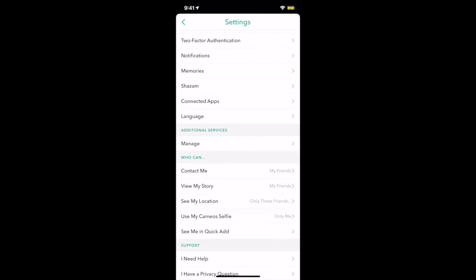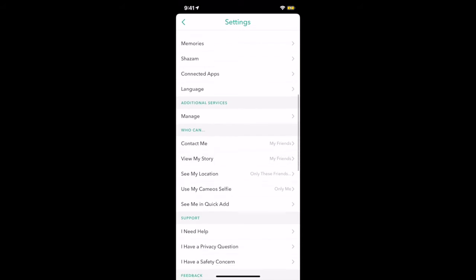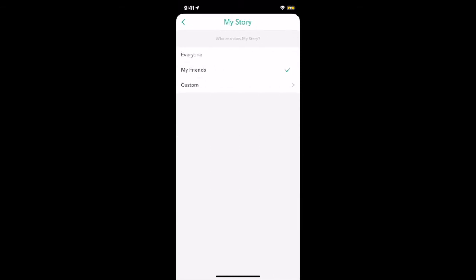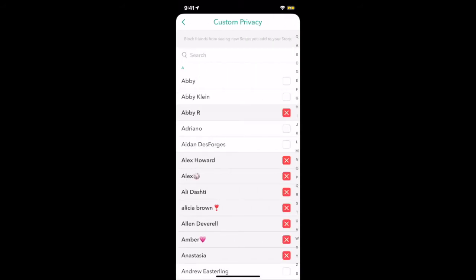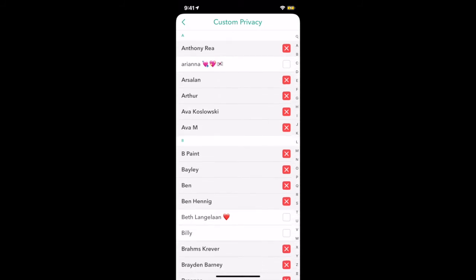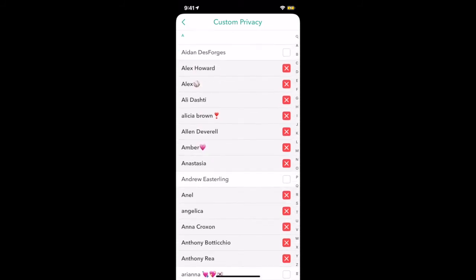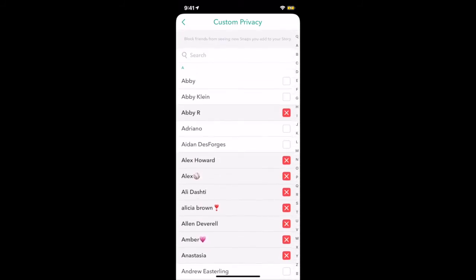From there, you're going to want to go to View My Story under Who Can. Hit that and there's three options: Everyone, My Friends, and Custom. If you press Custom, which is what you're going to do, it's going to bring up a list of every single one of your friends. What you need to do is go through—it takes a little while—and tap every single friend that you want to be able to see your story. As you can see, I've done it. I have a certain list of people set up, so you're going to want to tap every single friend you have except for the friend that you don't want to see it.